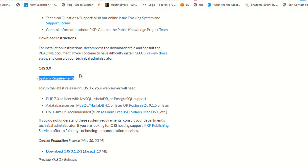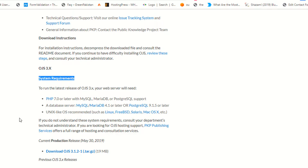The system requirements are PHP 7.0 or later, and MySQL version 4.1 or greater. The current version of OJS at the time of recording this lecture is 3.1.2-1.